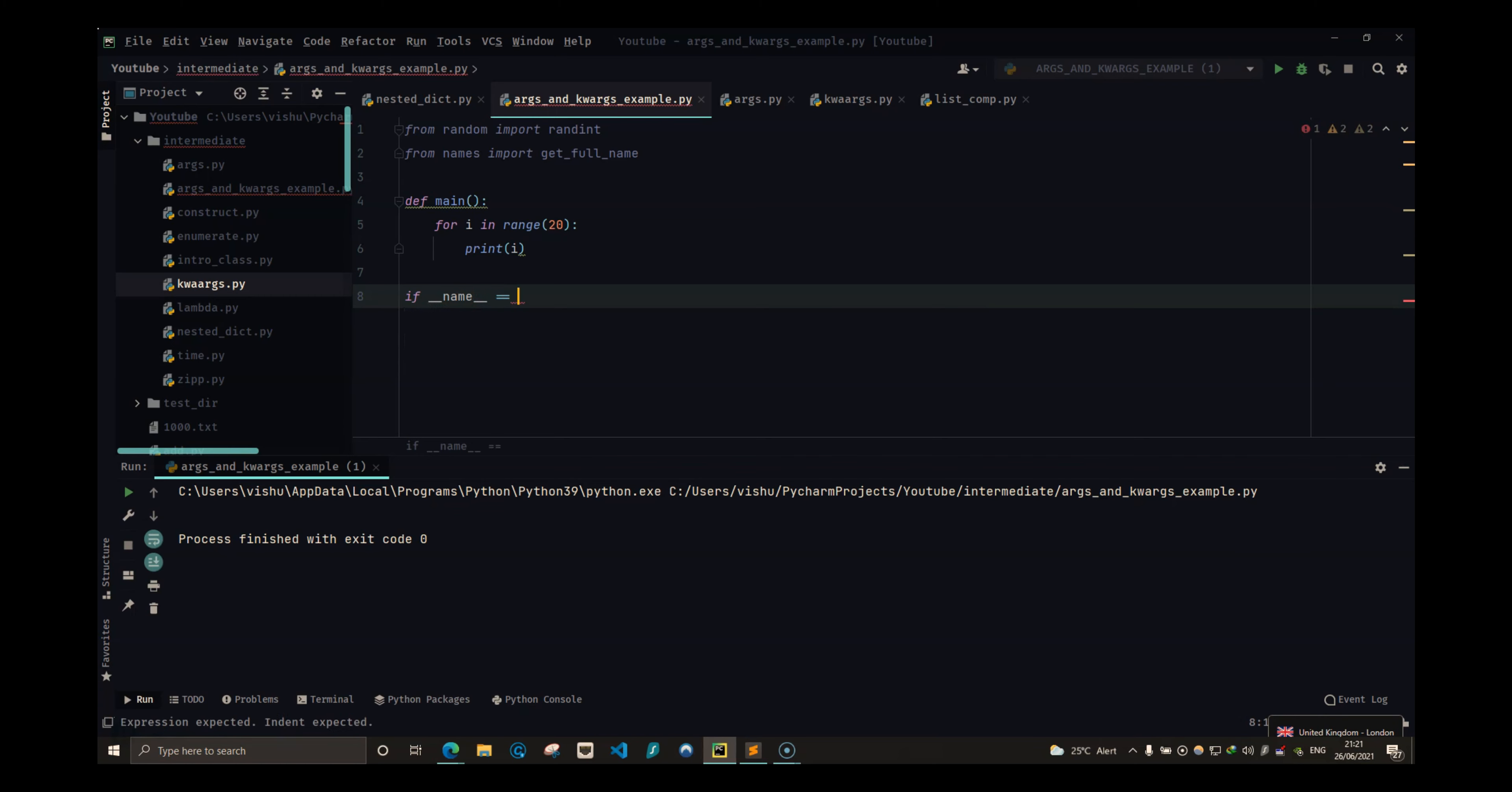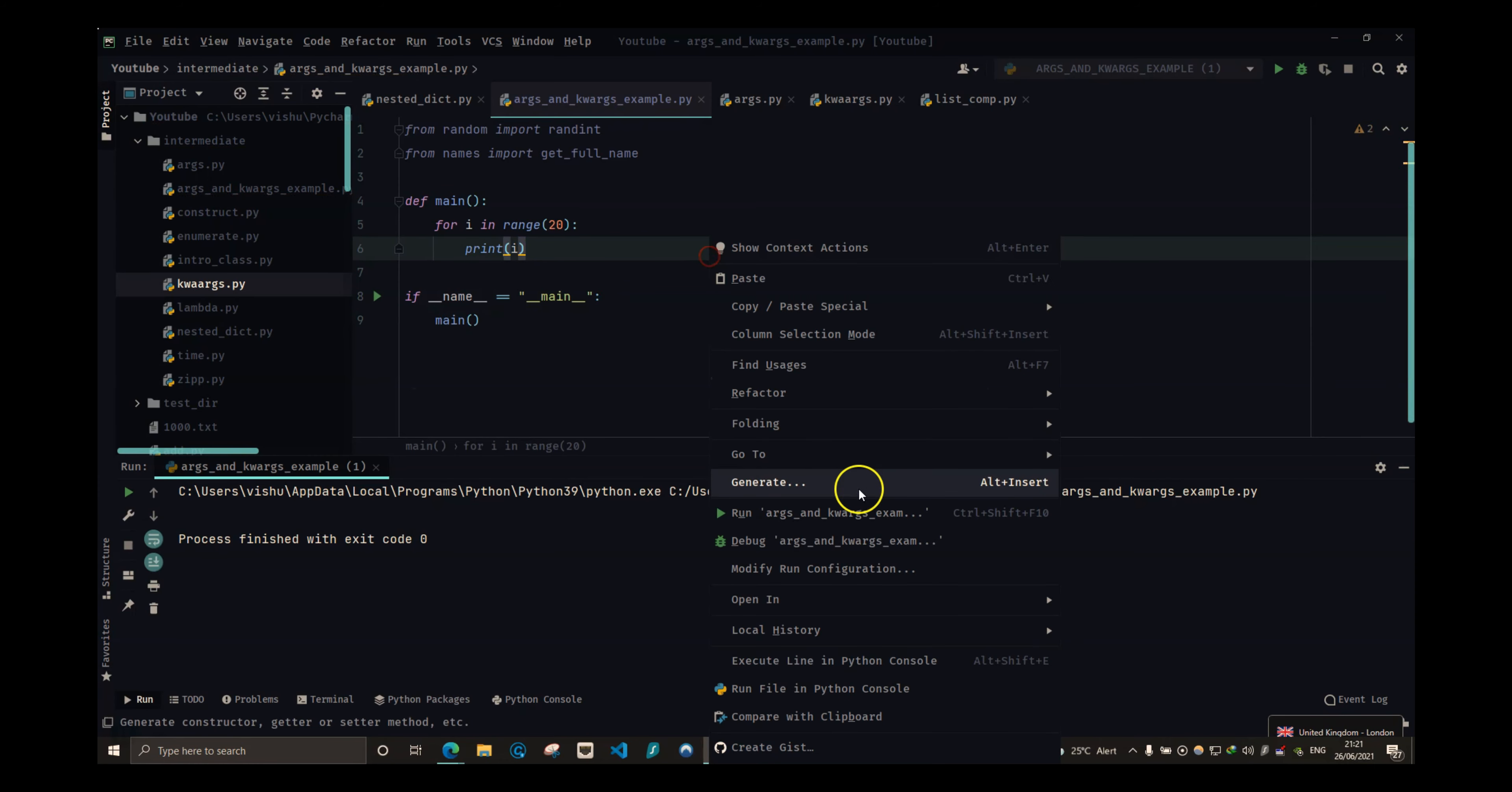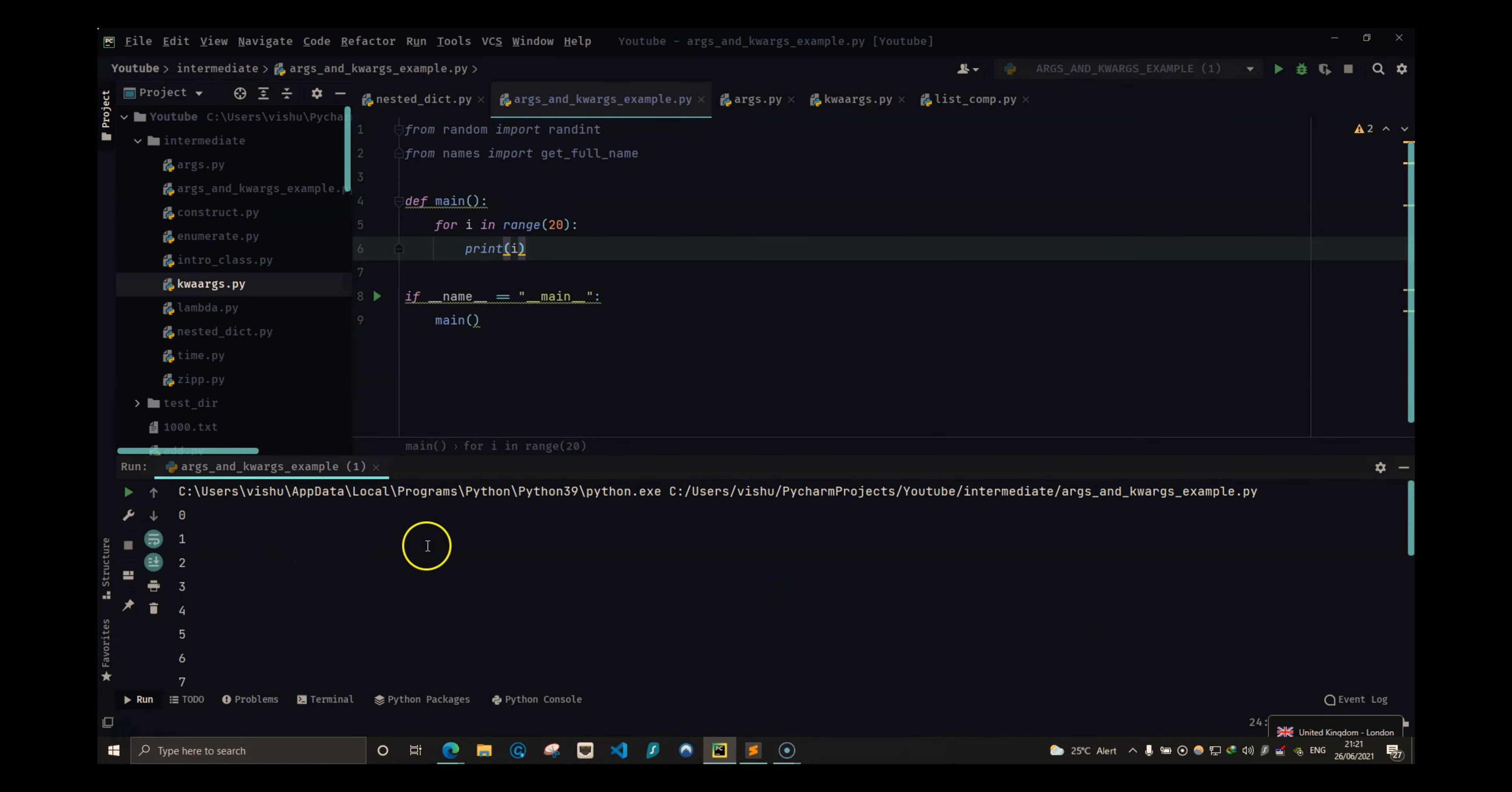Actually, let's do this. Let's call this function in the right way. If name is equal to main, then we will call the main function. And we have 0 to 19, so this is working.